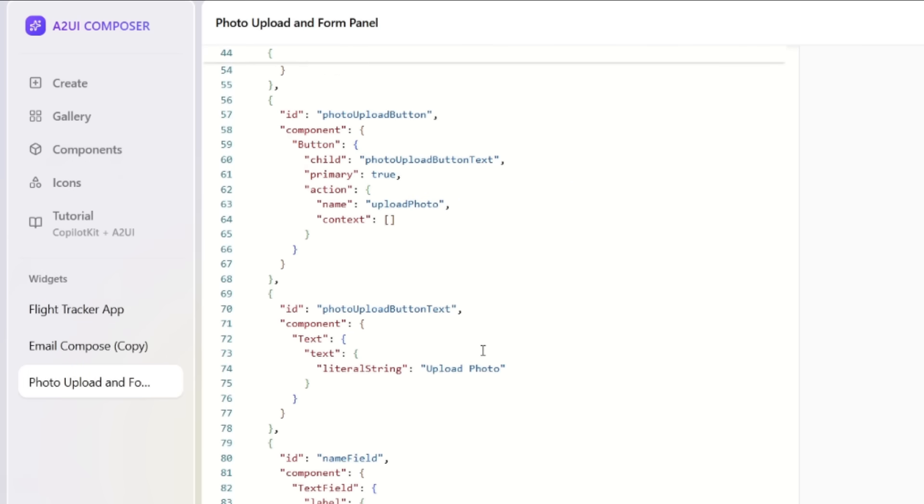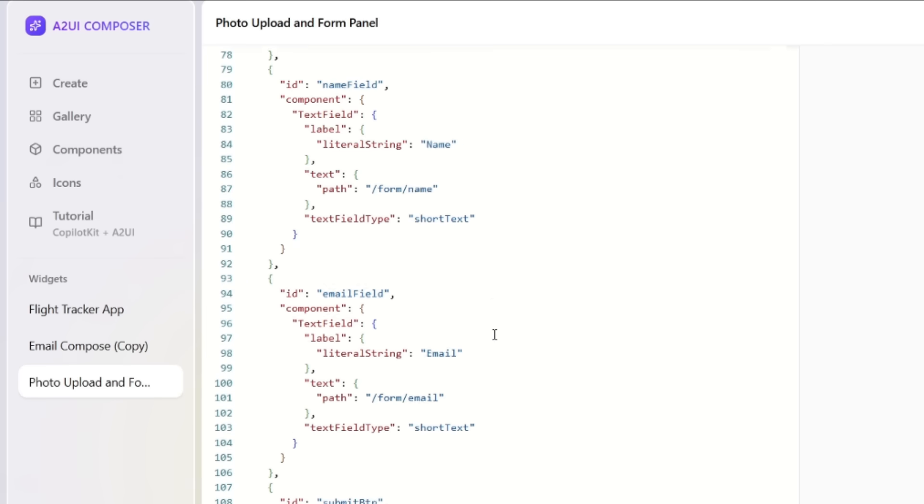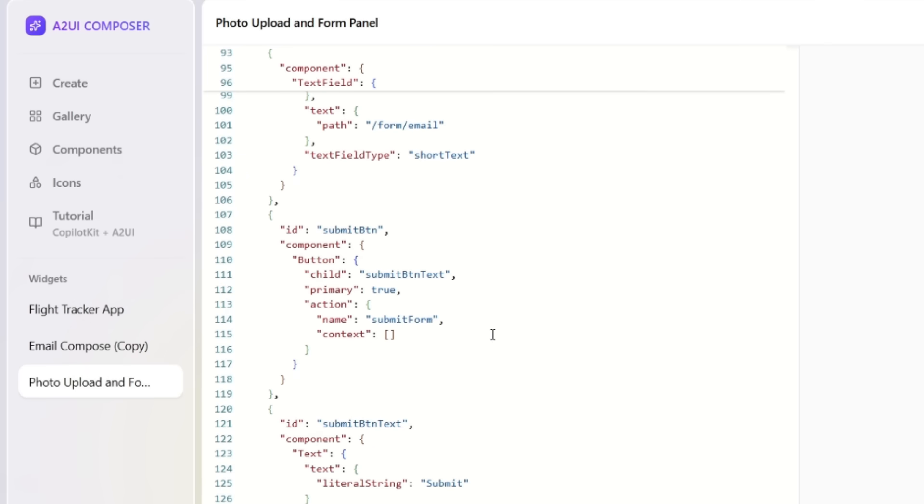This JSON isn't executable code. It's a declarative description of all of our components over here, and it's essentially laying out the layouts, the interactions, and to make it usable, you need to feed this into a renderer.